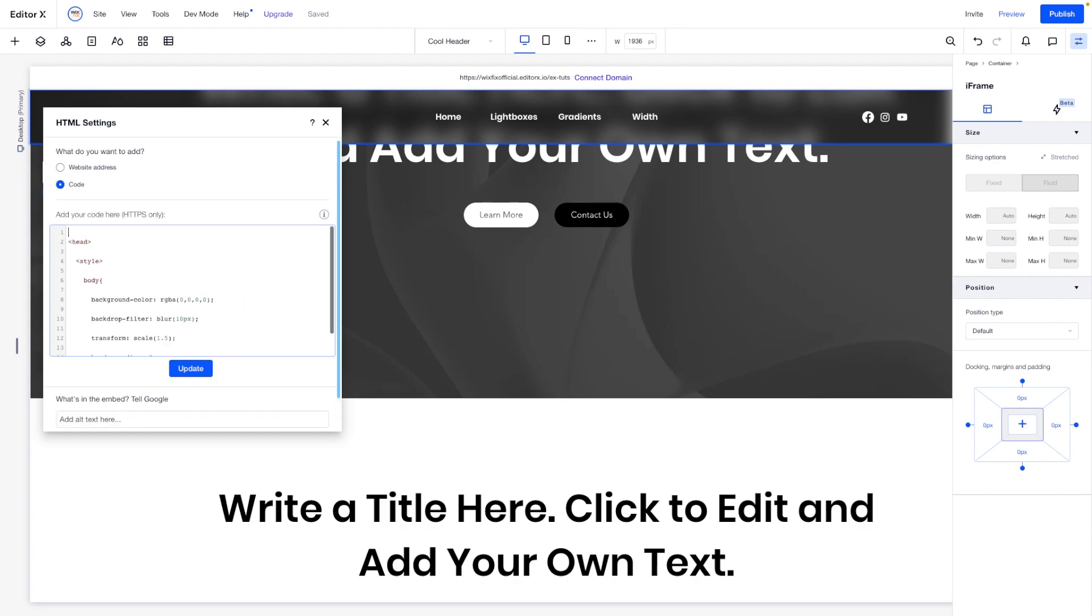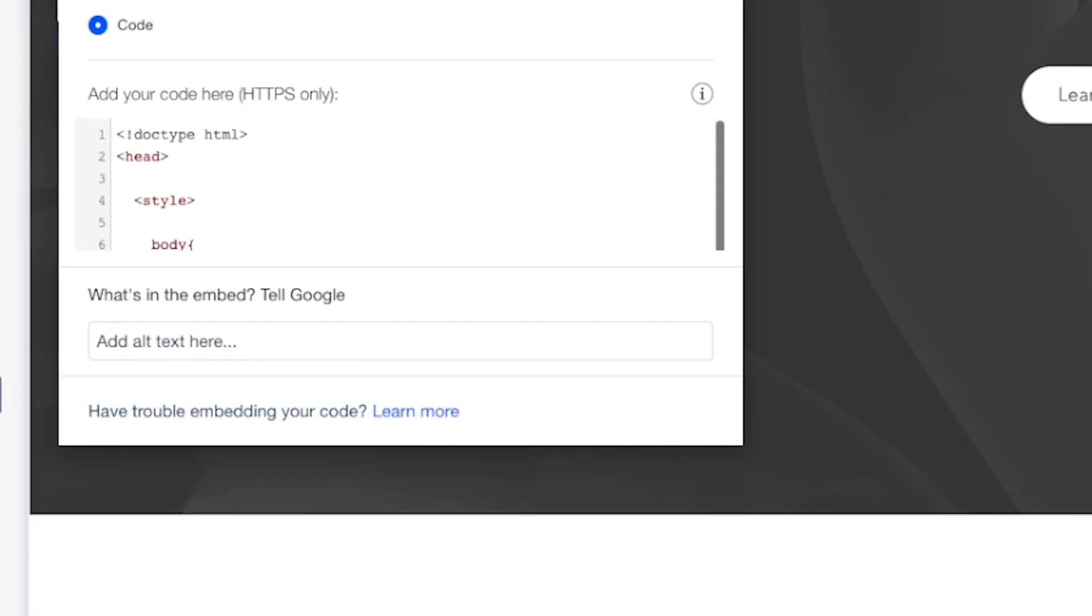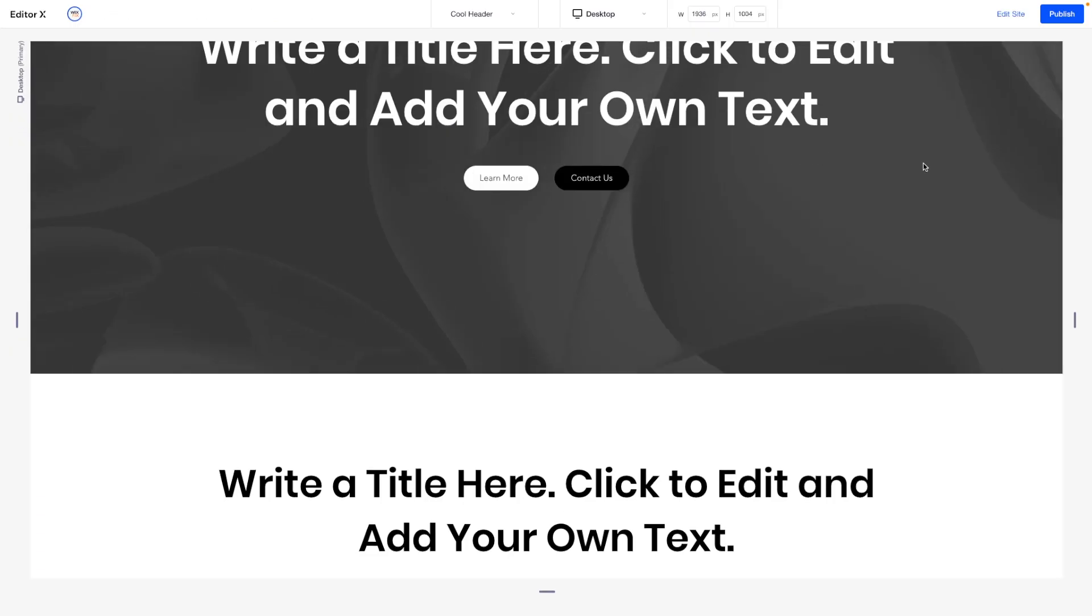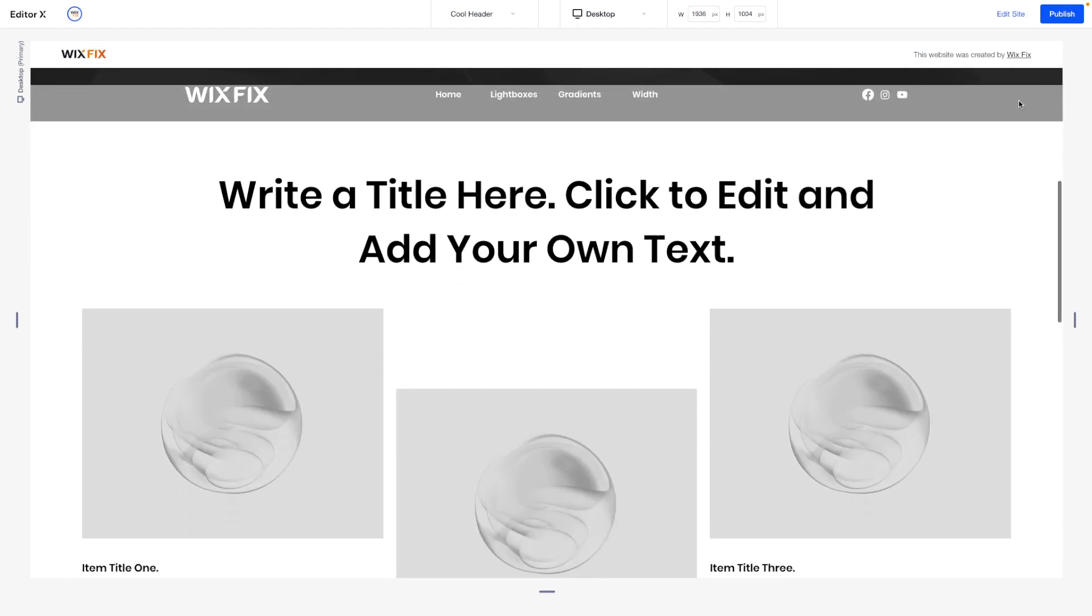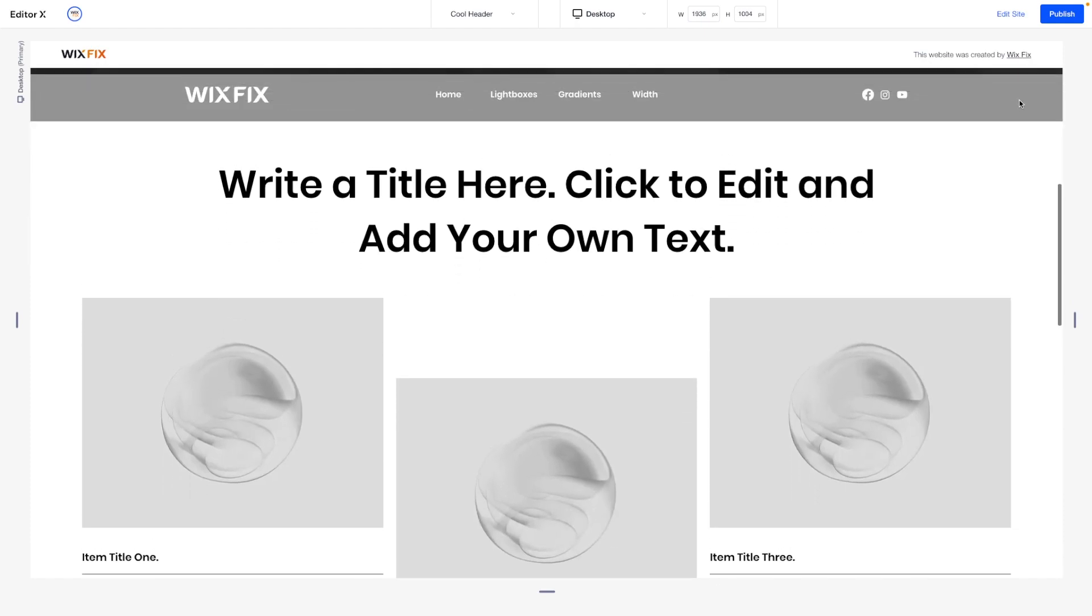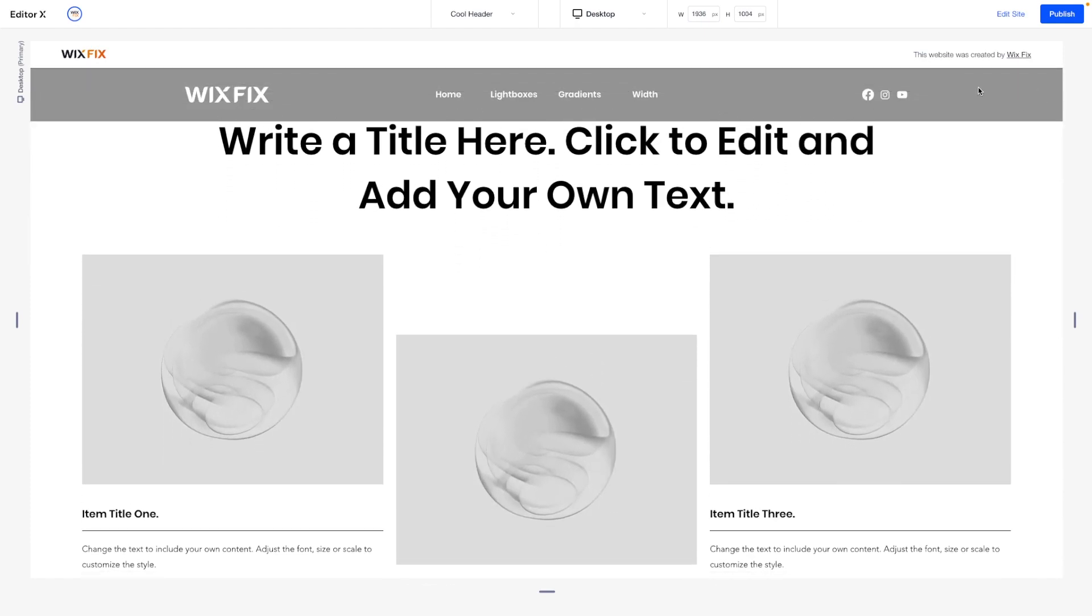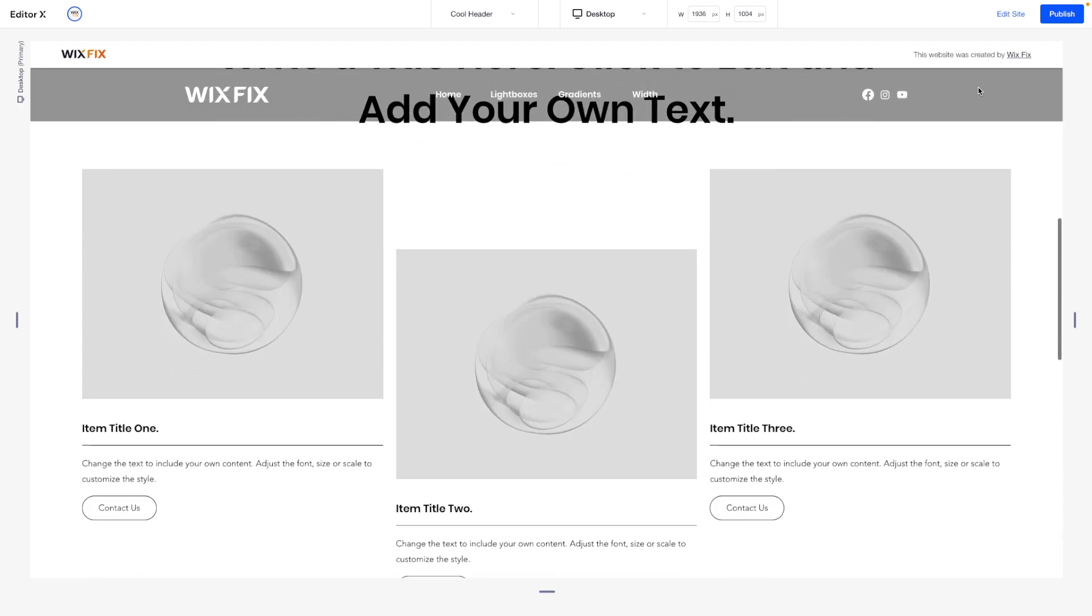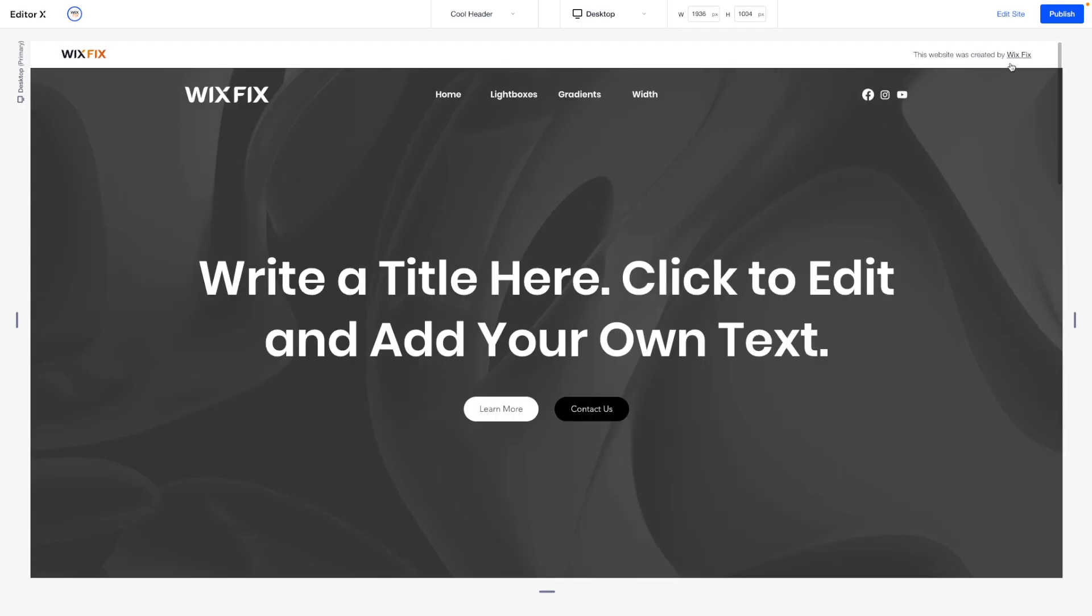In some cases all we have to do is at the very top we just have to add this doctype HTML code and press update. And as soon as we press preview and we show this header again, we are no longer going to see that scroll bar in the header, which is exactly what we wanted. So that is three different techniques that I have personally used to remove the annoying little scroll bar on your HTML iframes.